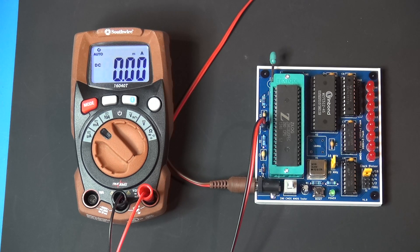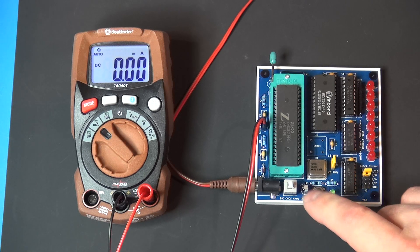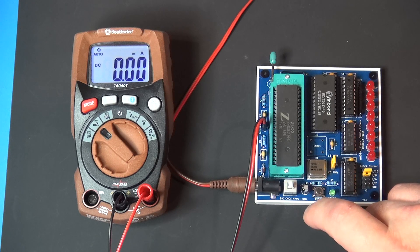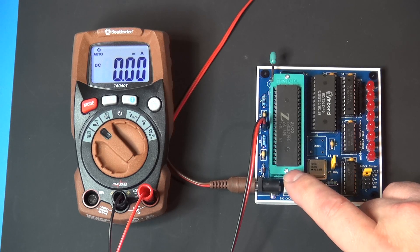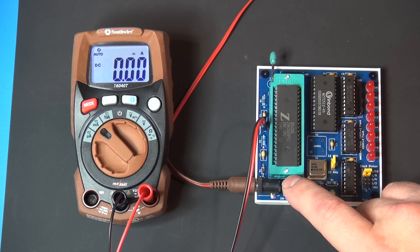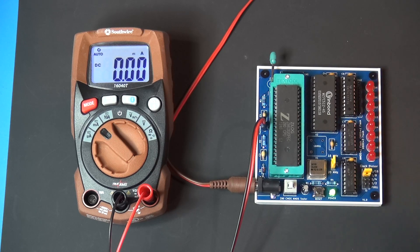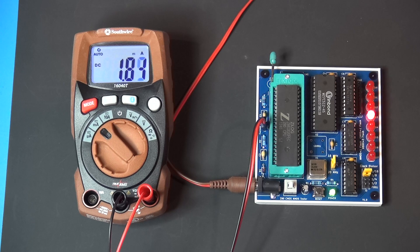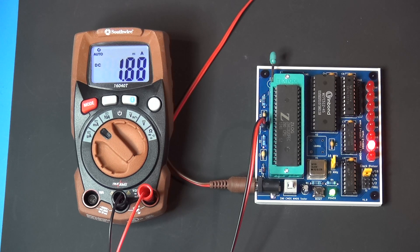This should give us 2.5 megahertz. Have a known good 20 megahertz CMOS part. If we fire it up, you can see we get two flashes on the LED, drawing around 2 milliamps.